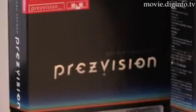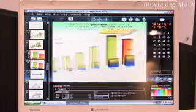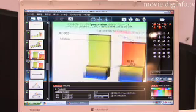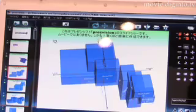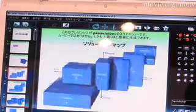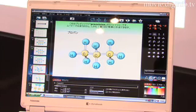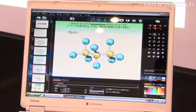Soft Advanced developed PrezaVision, a presentation software application that enables the user to easily use three-dimensional graphics and video in their presentation.